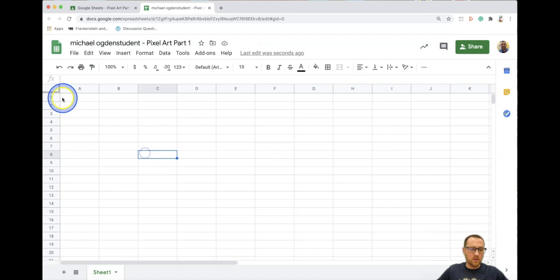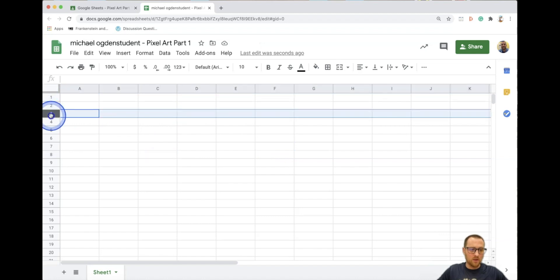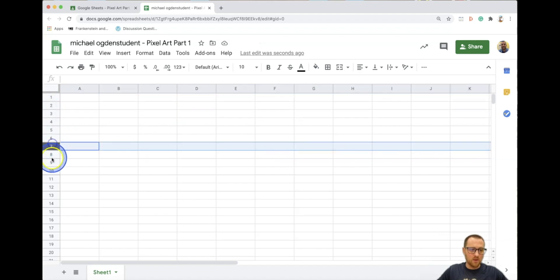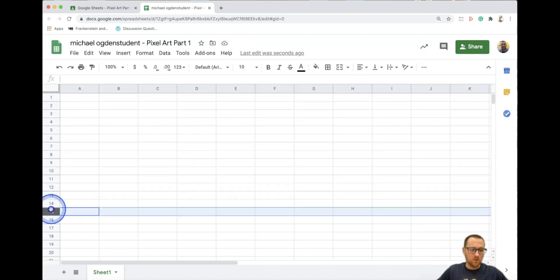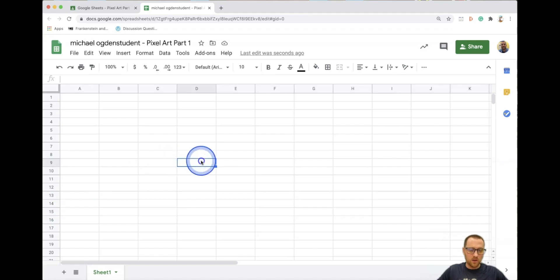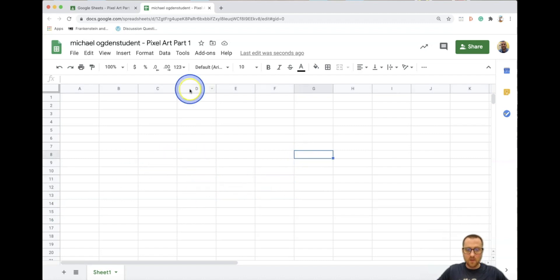Over here, these are rows — numbers on the side. You can click on the numbers to highlight the whole row, or click individual cells. For pixel art, we want squares like we talked about, so we're going to first set up our Google Sheet to do pixel art.